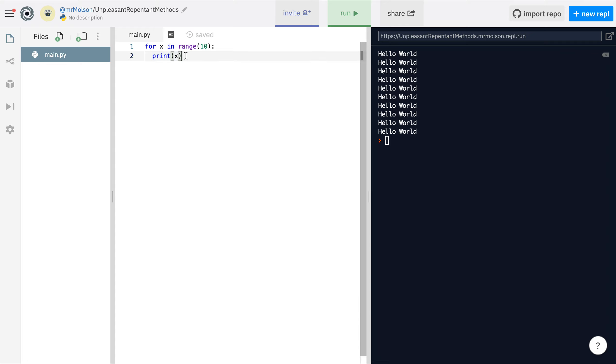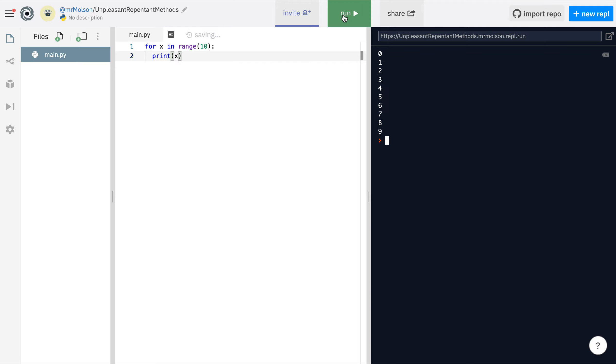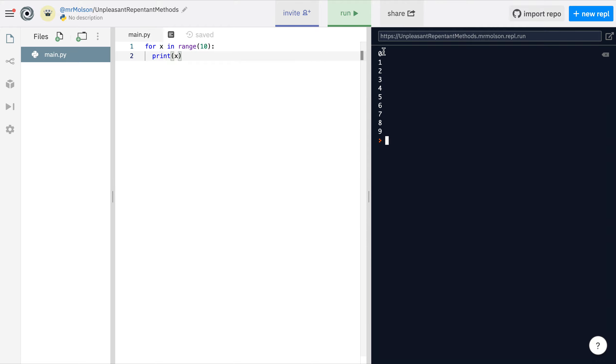There you go, there's X just showing you that it's remembering how many times it's looped. We've got for X in range 10. It's going to start at zero and go up to nine. It's printed ten numbers but it's started from zero, that's why it only goes to nine.